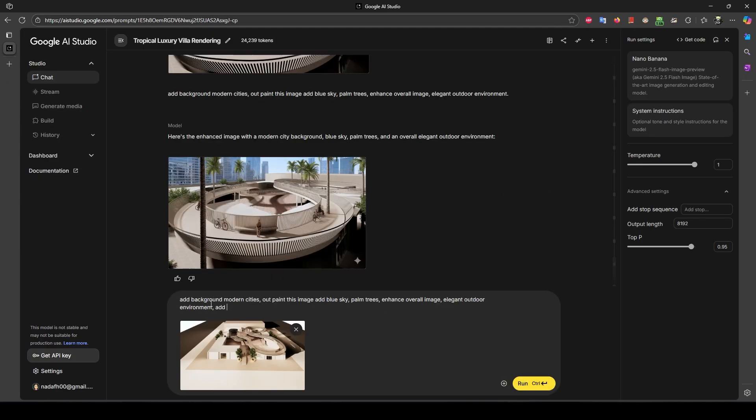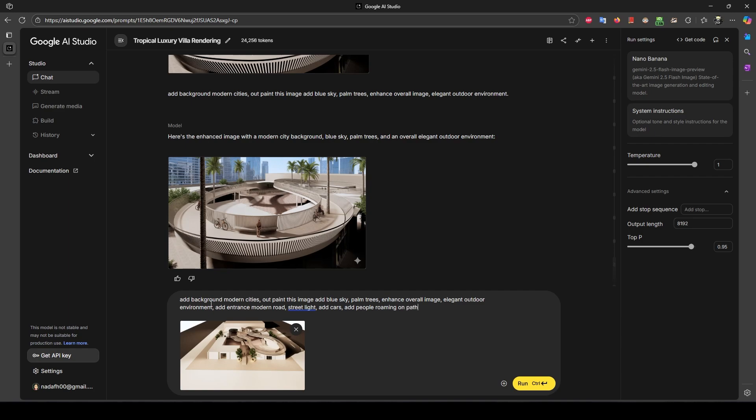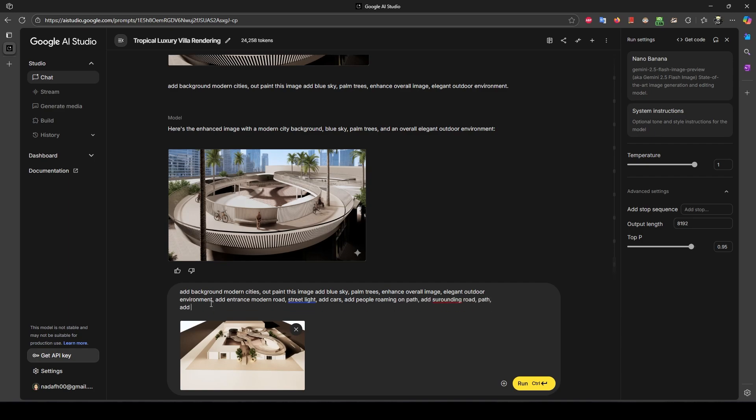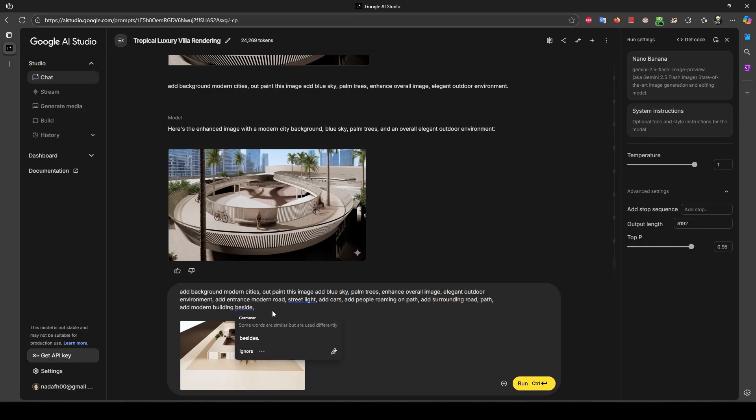I have another model, the parametric model. I just gave: add background modern cities, open this image, add blue sky, palm trees, enhance overall image, elegant outdoor environment, add entrance, modern road, street light, add cars, add people. You should give every detail whatever you want.